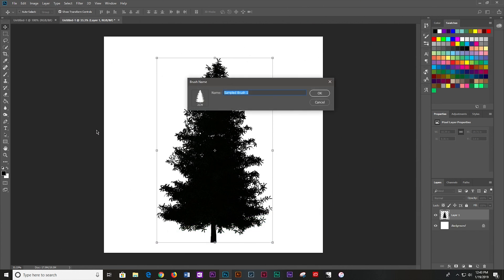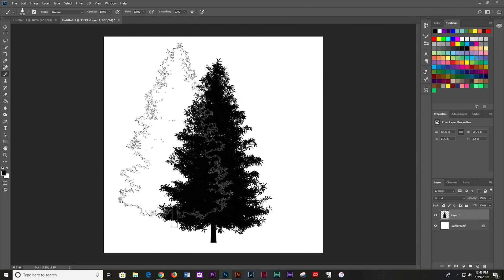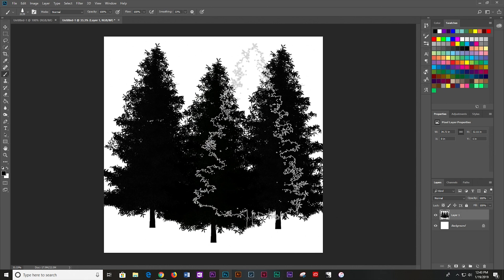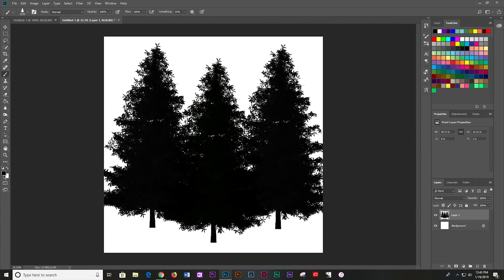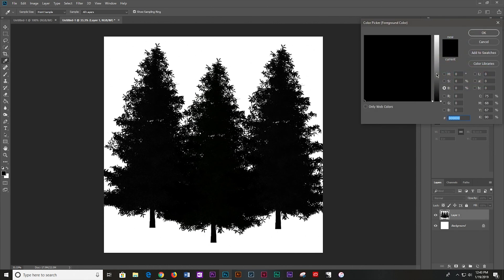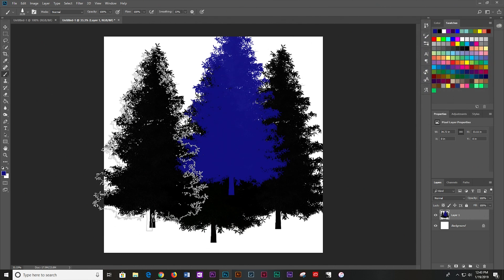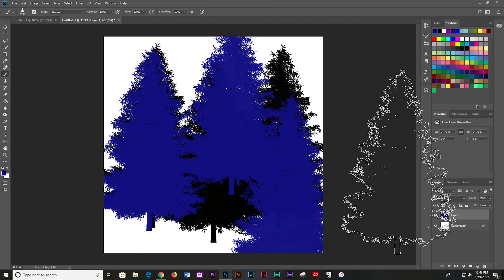I'm going to go ahead and name this. You can name it something like Tree Brush or whatever you want. In this case, I'm going to name this Spruce Brush because I already have something called Tree Brush from when I did this the first time. Now we have a brush. You can use it. You can change colors right here. It is a fully working paintbrush in Photoshop.